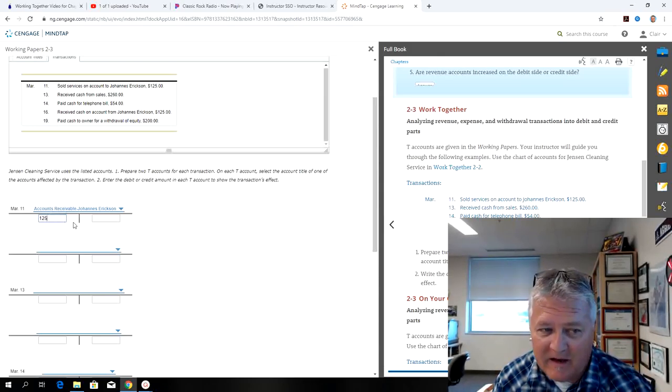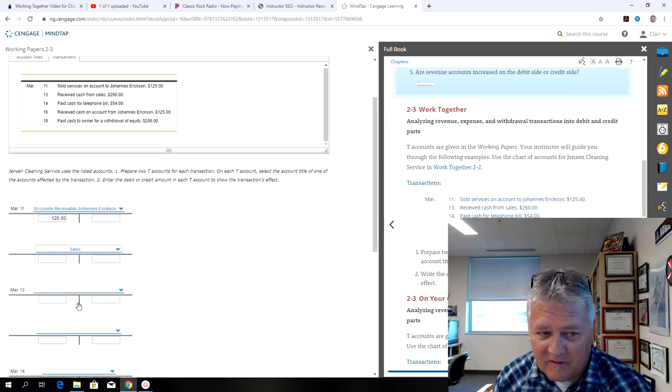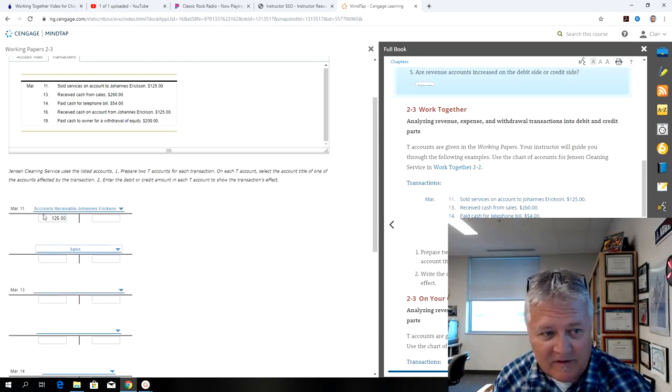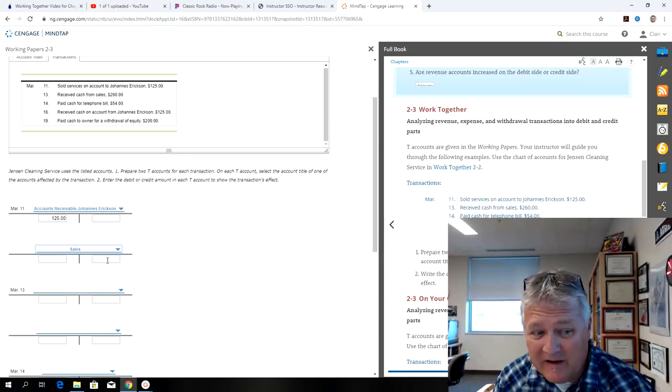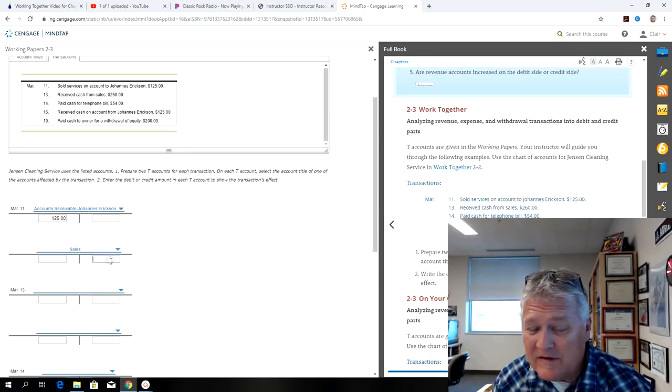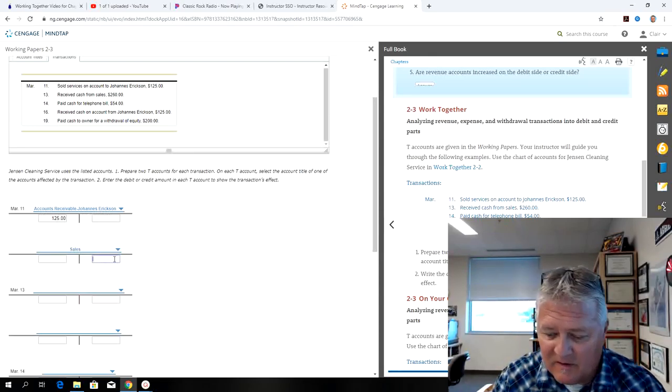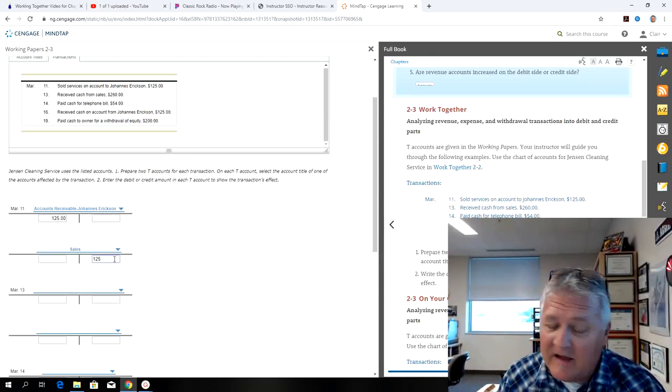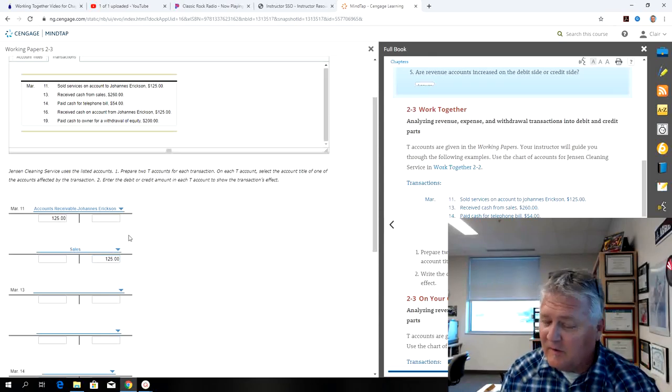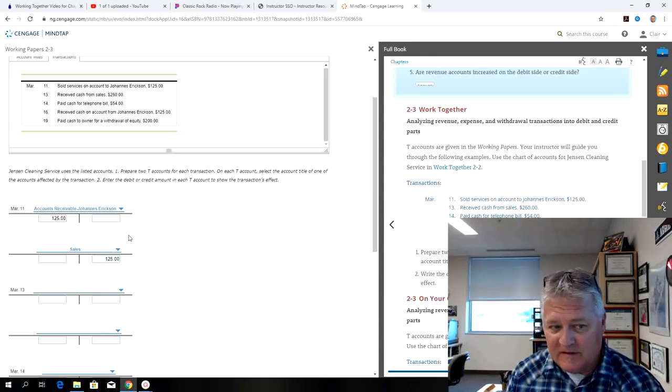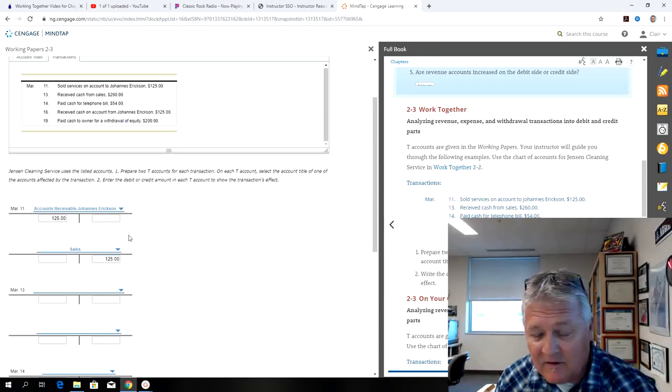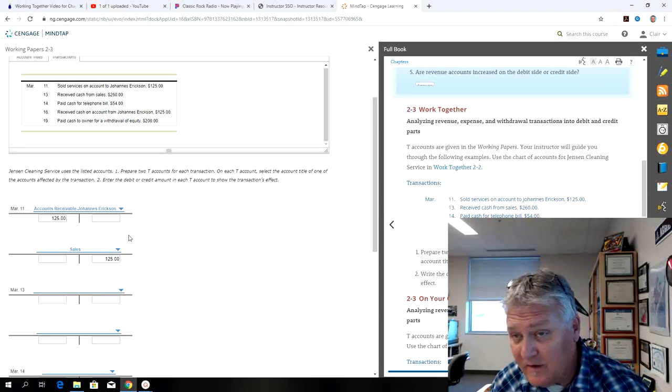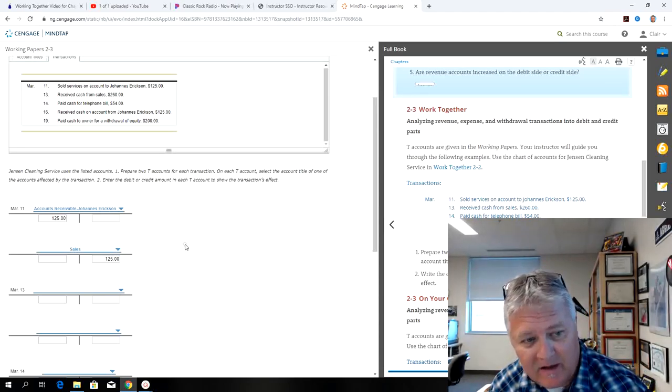So accounts receivable, then the other account's going to be sales. Accounts receivable is an asset. Sales is an owner's equity account, and so to increase that I would credit. So that's an increase to accounts receivable for Erickson, and it's also an increase to sales, which is an owner's equity account.